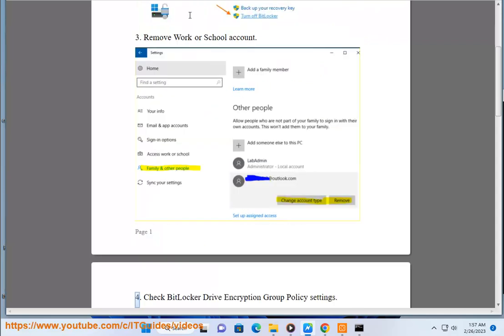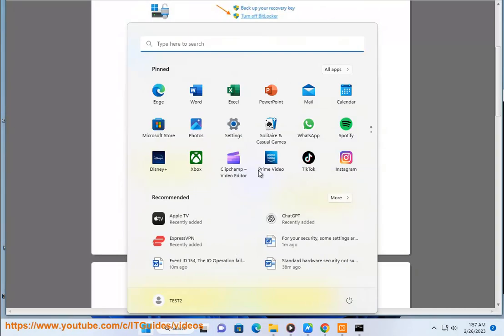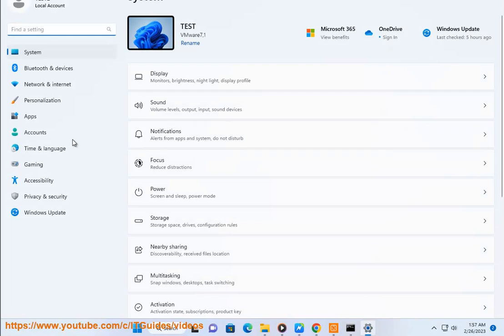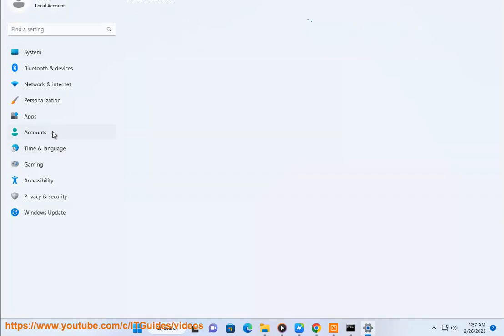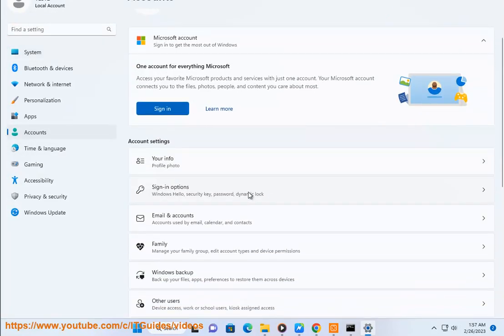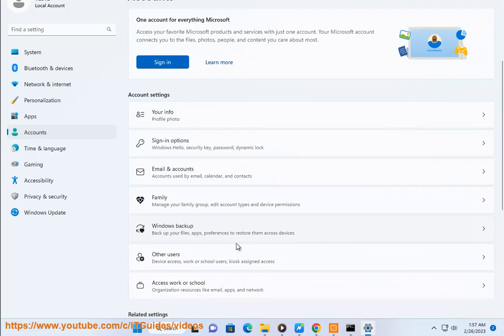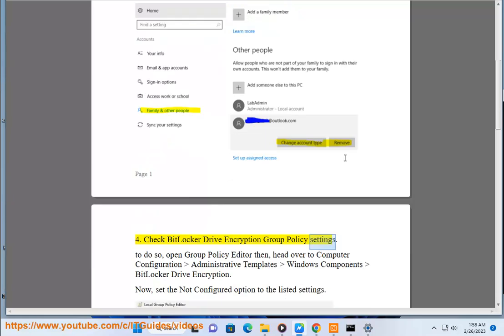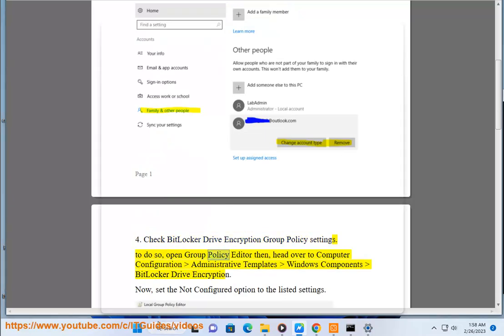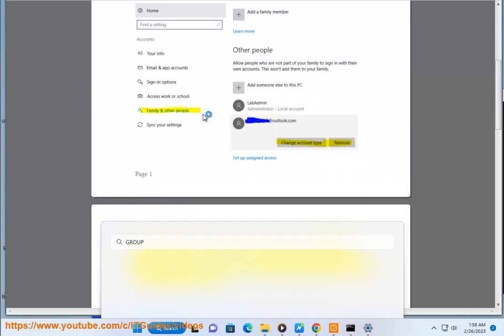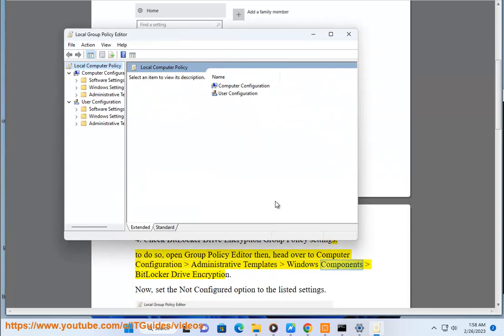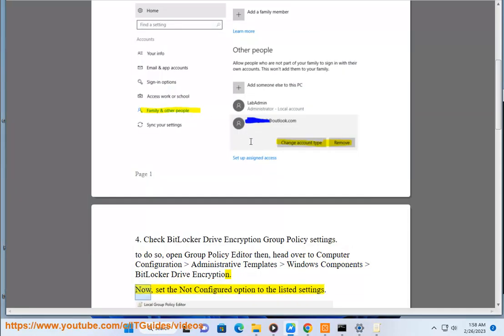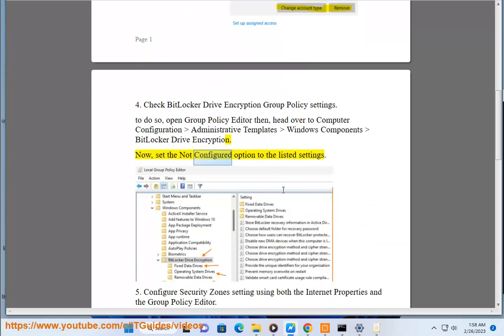Step 4: Check BitLocker drive encryption group policy settings. To do so, open group policy editor, then head over to Computer Configuration, Administrative Templates, Windows Components, BitLocker Drive Encryption. Now, set the not configured option to the listed settings.